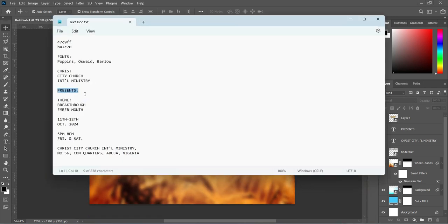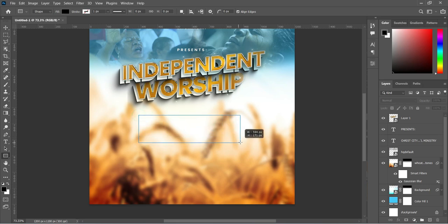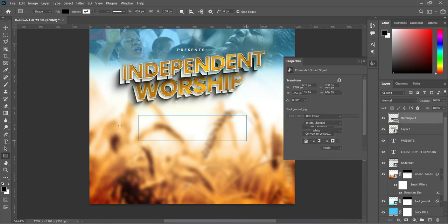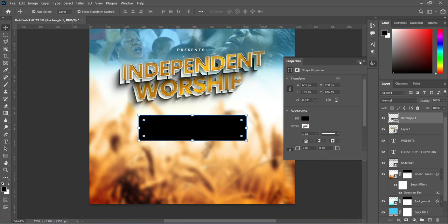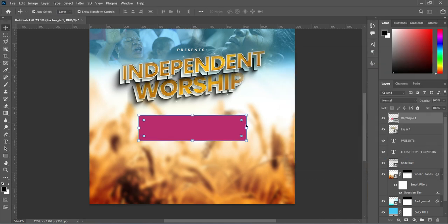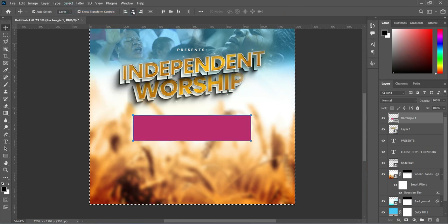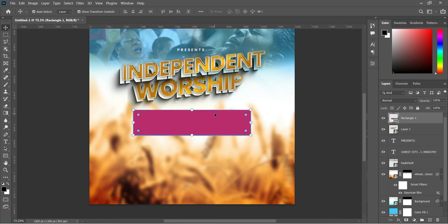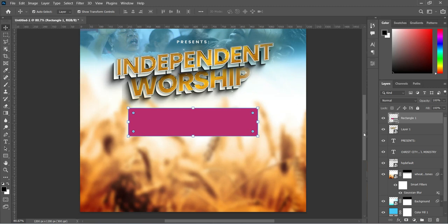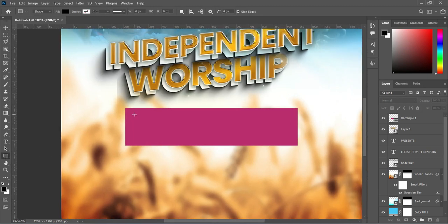Copy this color code with Ctrl+C. Select the Rectangle tool and draw a rectangle. Then double-click to open the fill color and paste the color with Ctrl+V. Go to Select All on the menu, apply vertical alignment to centralize it, then deselect. Use the arrow keys or your mouse to drag it into position.